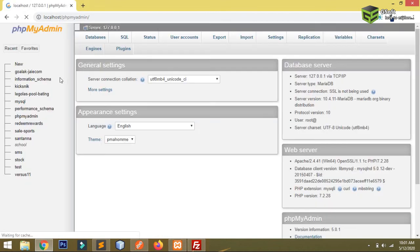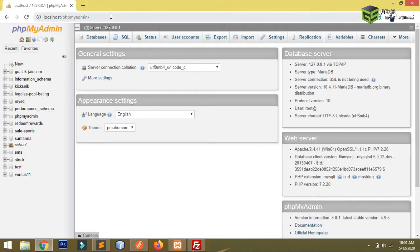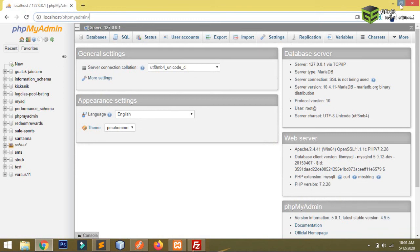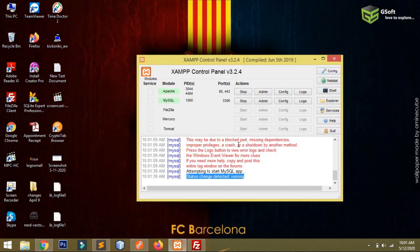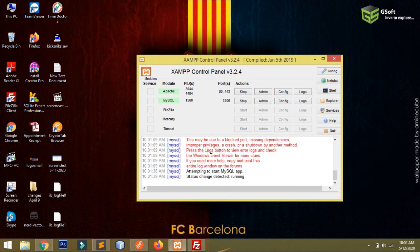You can see here successfully I have logged in into my phpMyAdmin. So in this way you can solve this error. That's all for today's video. If you like the video, don't forget to hit the like button.